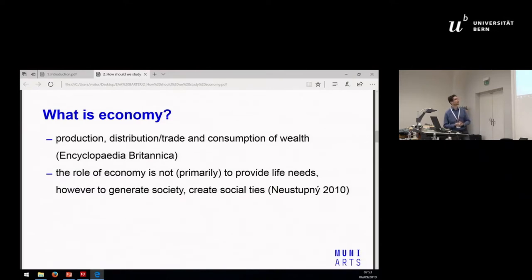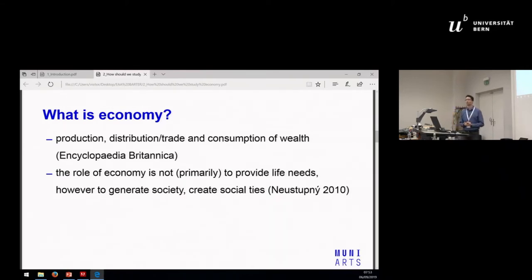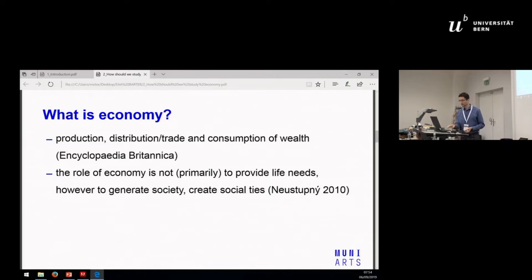For example, according to one theoretical view, the role of economy is not primarily focused on providing life needs. However, its main aim is to generate society and create social ties.